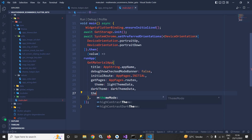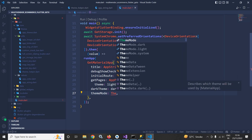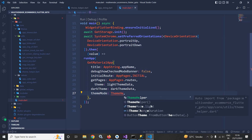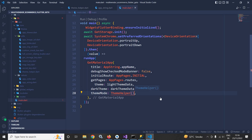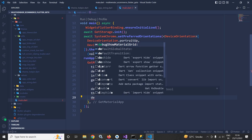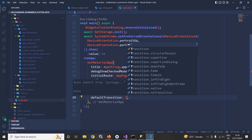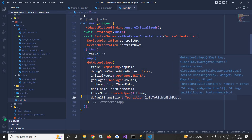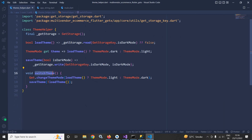Here I will use themeMode, and in themeMode I will use ThemeHelper and call the theme property I created. I will also use one more property: defaultTransition. In the defaultTransition I will use Transition.leftToRightWithFade. This is how we create our ThemeHelper class — later on I will use it to change the theme from light to dark mode and vice versa. That's it for today's video. Don't forget to subscribe to my channel. Thank you so much for watching.